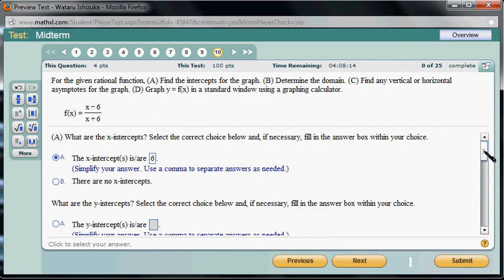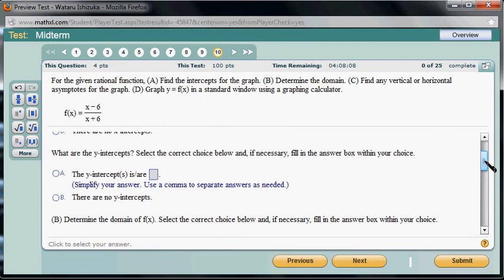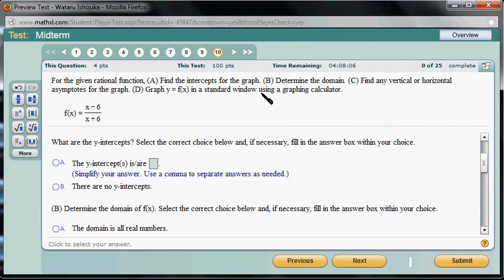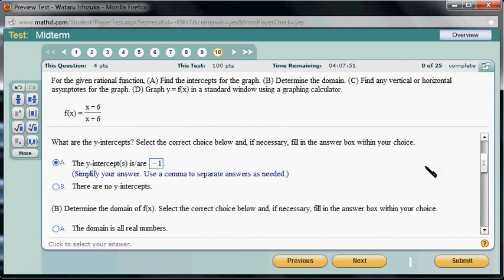What are the y-intercepts? In order to find the y-intercept, we set x equal to 0. If you put 0 in the numerator and 0 in the denominator, you get negative 6 over positive 6, so it's going to be negative 1.